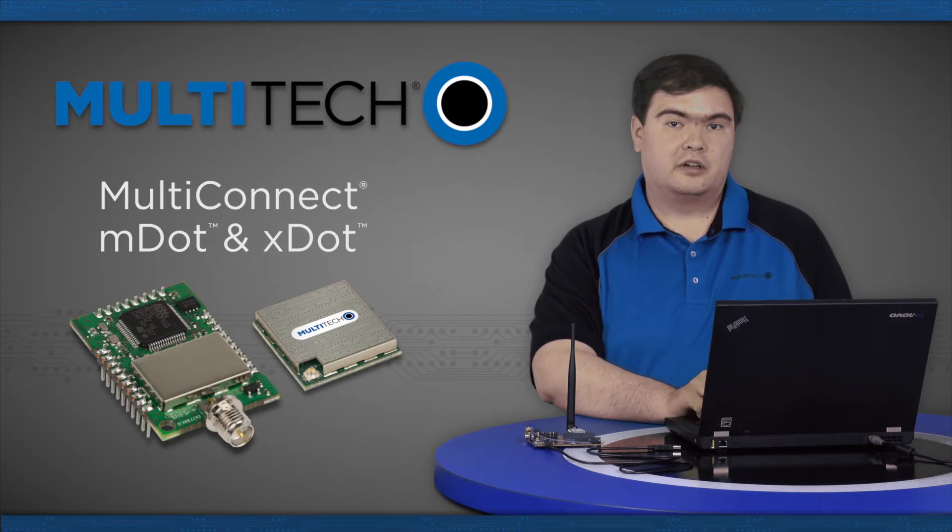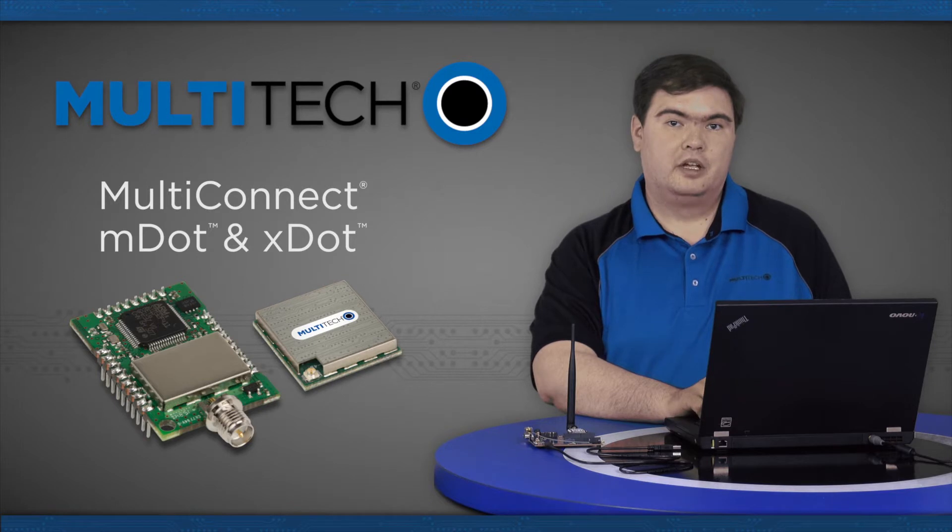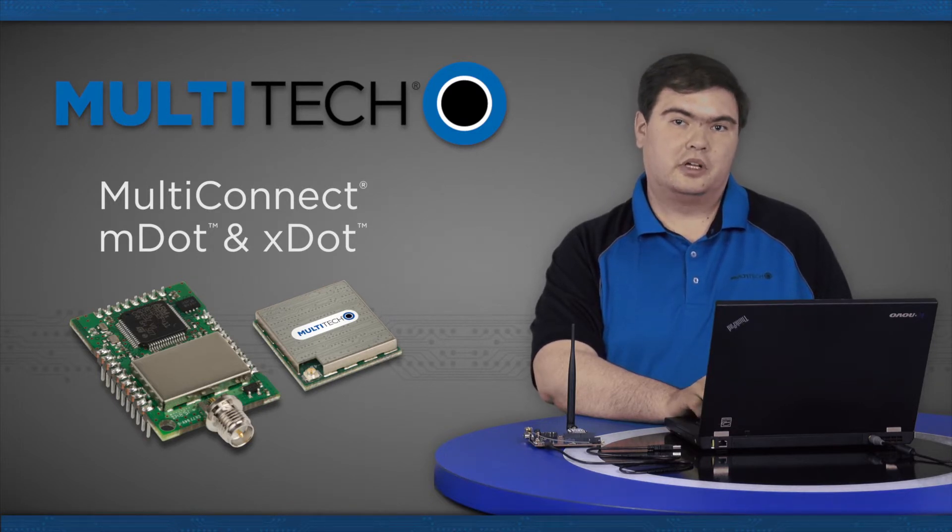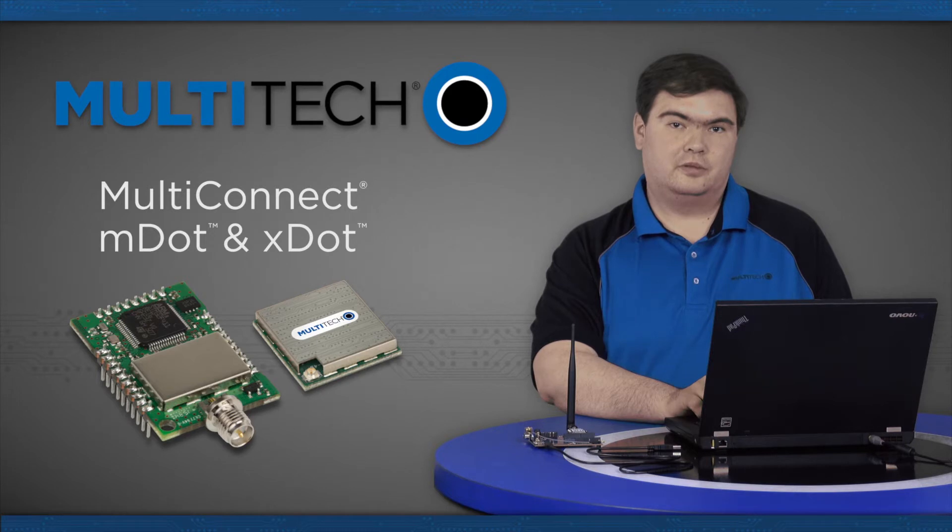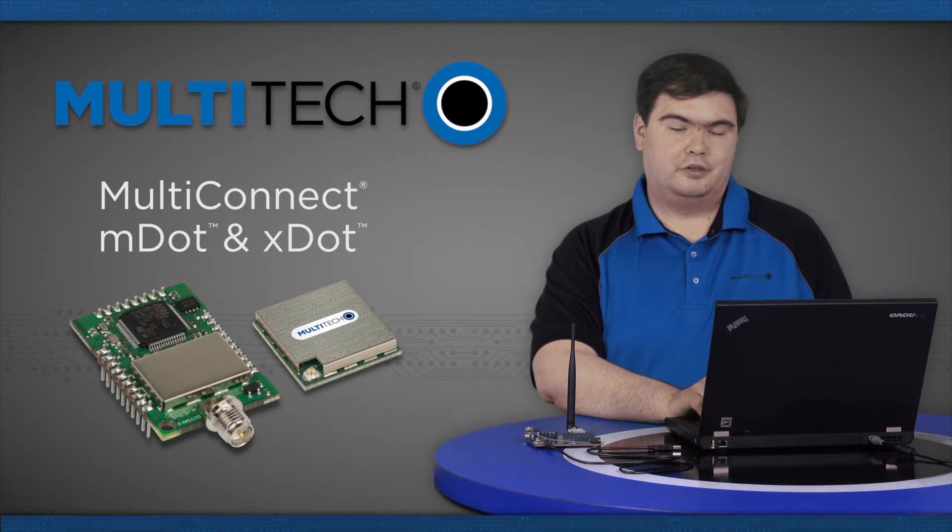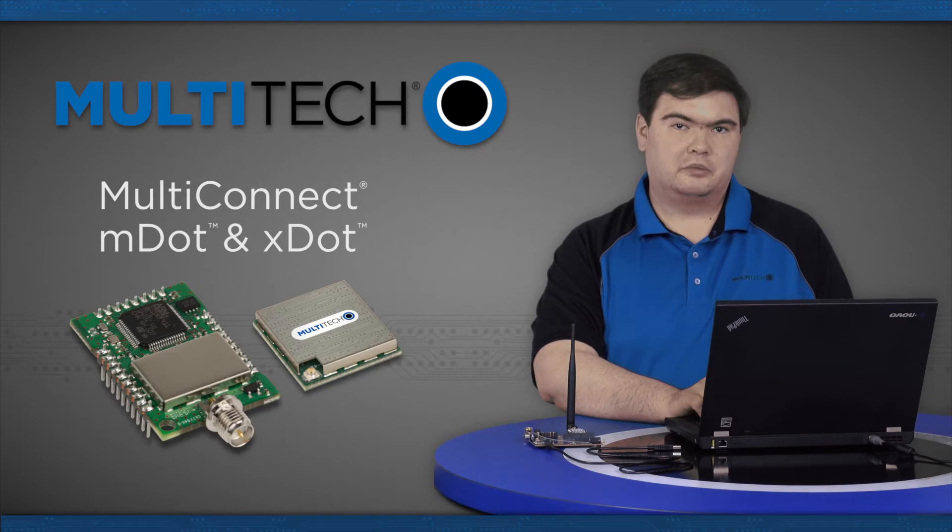You only need an internet connection on your PC and a web browser to use Embed, but to run the examples you will need a LoRa network available for your DOT to connect to. This could either be a public LoRa network or a network on a local conduit. Configuring a LoRa server on the multi-connect conduit is the subject of another video.